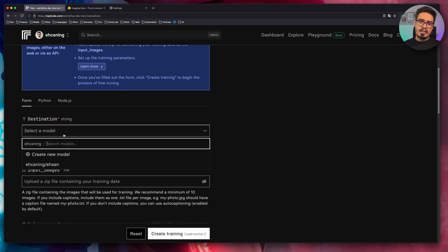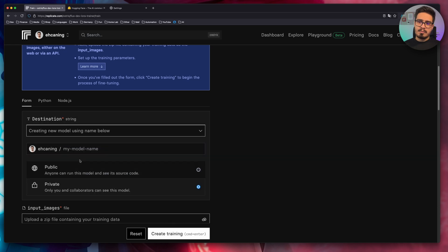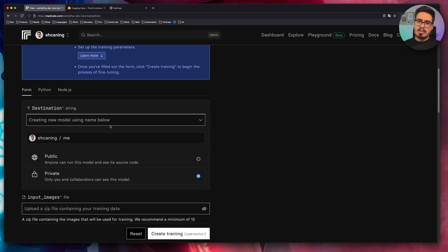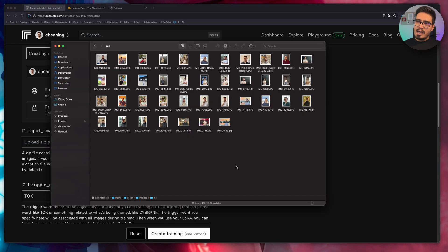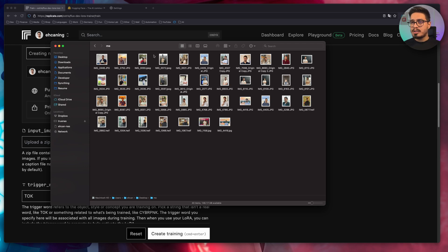Under destination, choose create new model, make it private and give it a name. I'll just name it me. Scroll down and now we need to provide images of our faces. I've already gathered like 40 images of my face so that I can use it to train this AI. Zip all these files and upload it here.